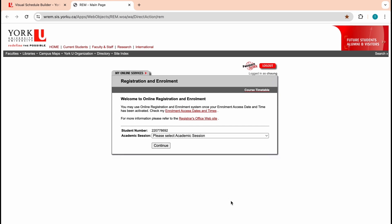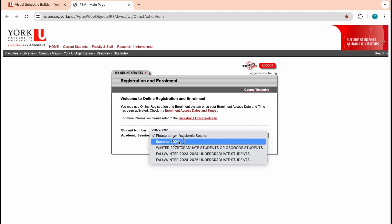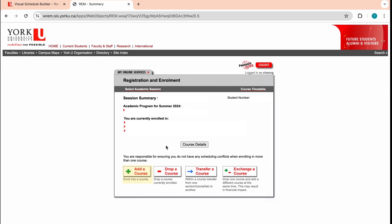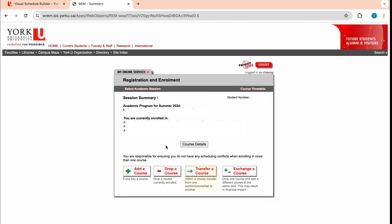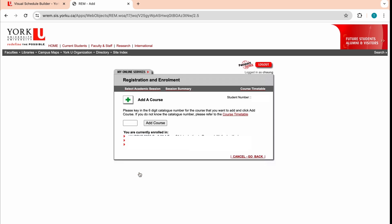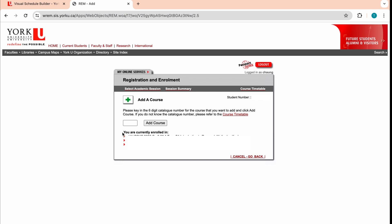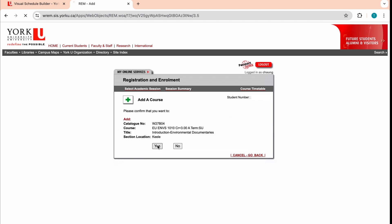You can click the link here to access REM. Next, we will select your term. You'll see options for adding courses, dropping courses, transferring courses if you want to keep the course but change the section, lab, or tutorial, or exchanging courses if you want to drop and add a course at the same time. Let's click add a course and add MBS 1010 to your schedule. Copy and paste the catalogue number seen below and click add course. Finally, click yes to confirm adding that course.